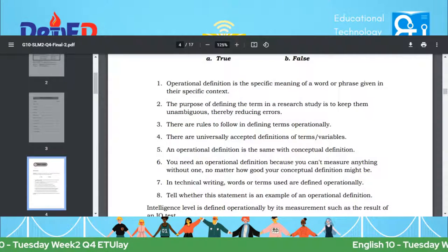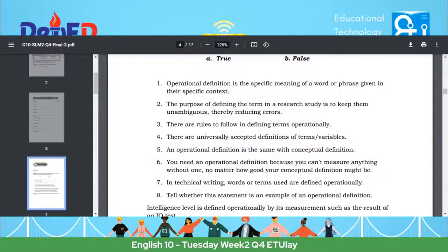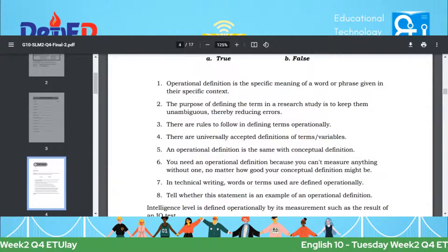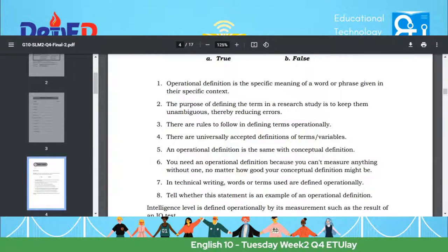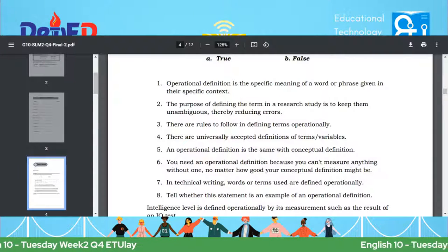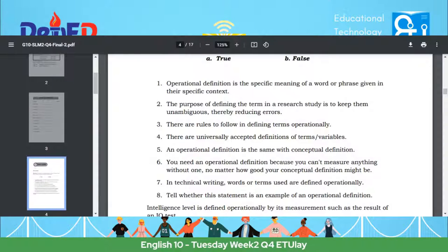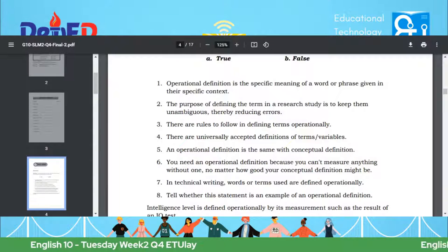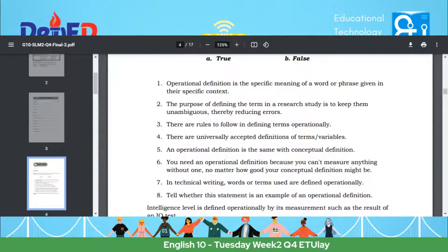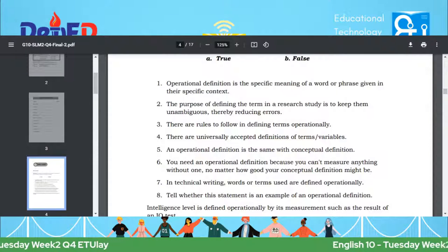Number four: There are universally accepted definitions of terms and variables. Number five: An operational definition is the same with a conceptual definition. Number six: You need an operational definition because you can't measure anything without one, no matter how good your conceptual definition might be. Number seven: In technical writing, words or terms used are defined operationally. Number eight: Tell whether this statement is an example of operational definition.